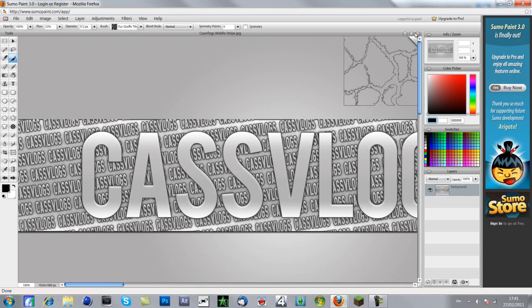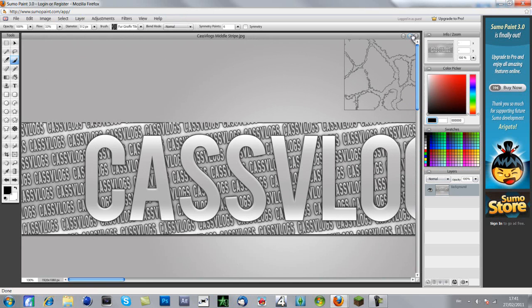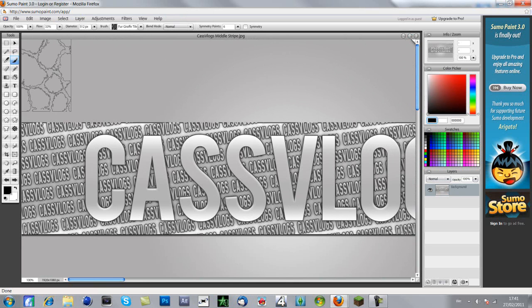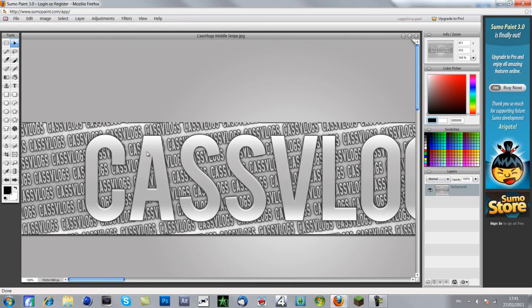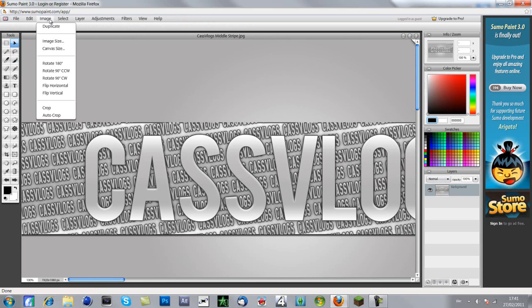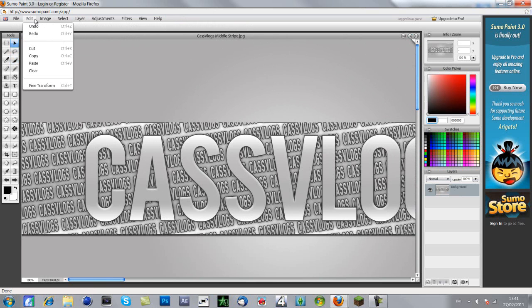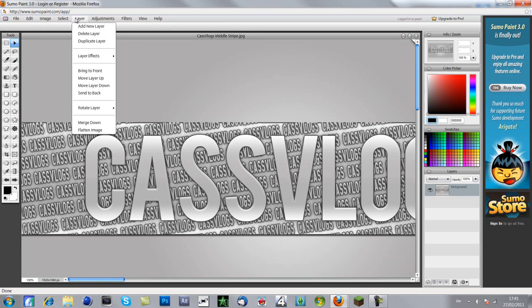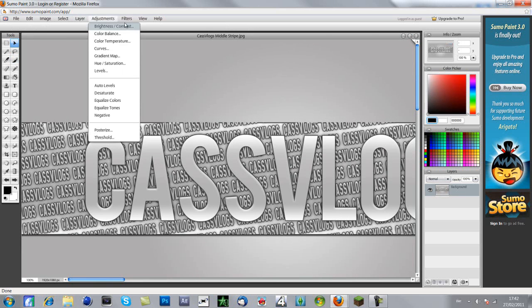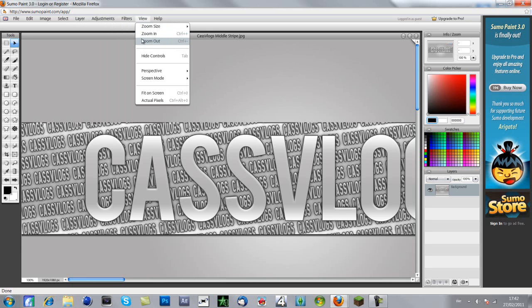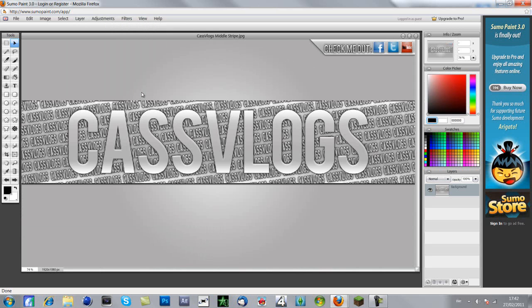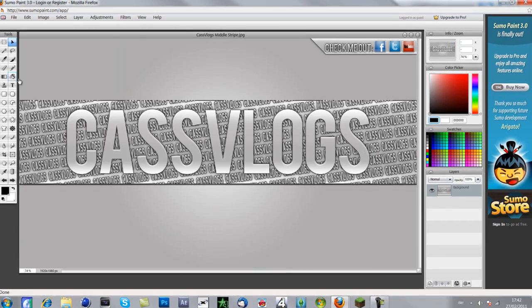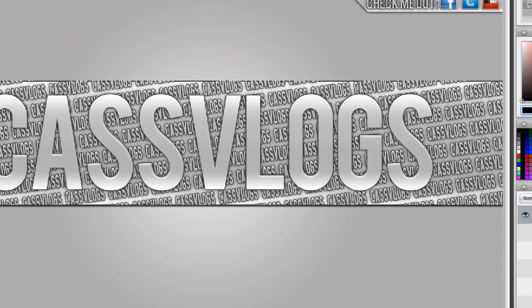As you can see, it opens it up. Let's make this a bit smaller, fit this on the screen. I think it's view, yeah view, fit on screen. And yeah, there you go basically. You can just continue editing and do whatever you want.